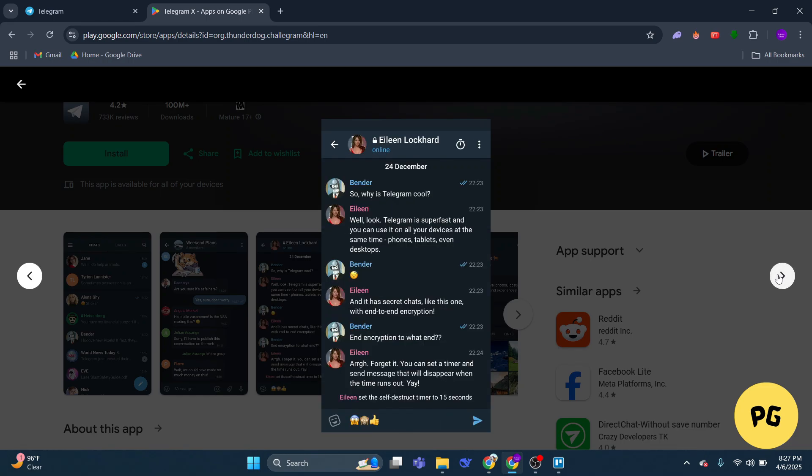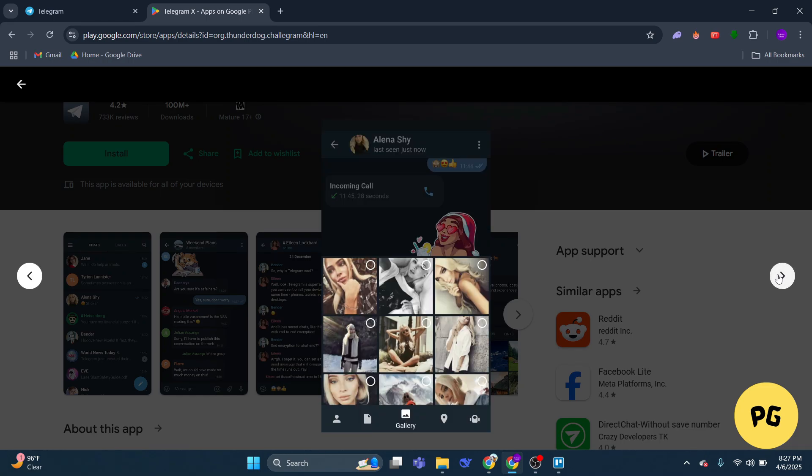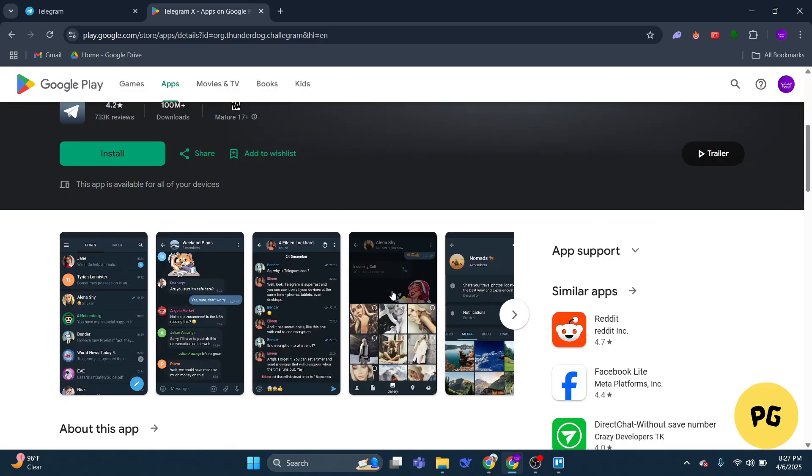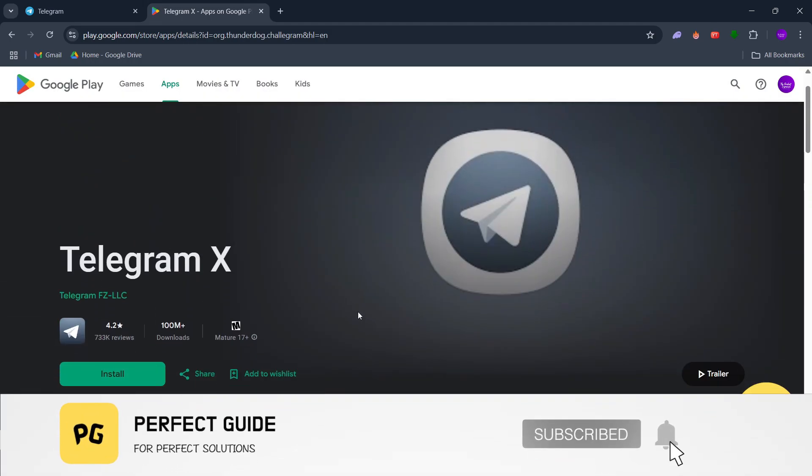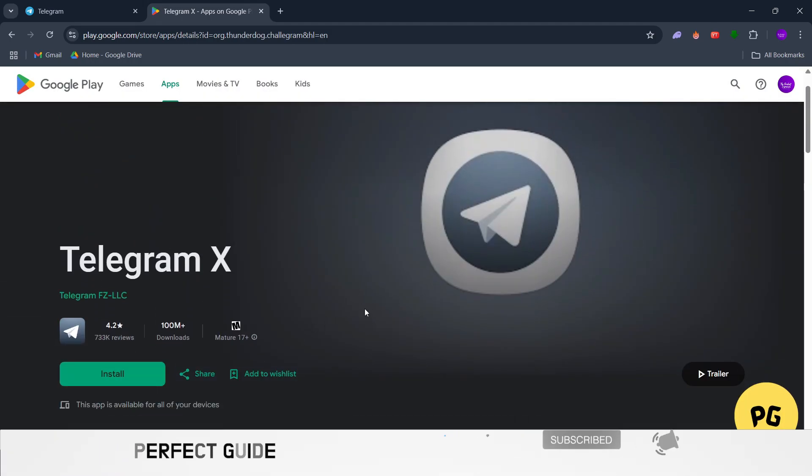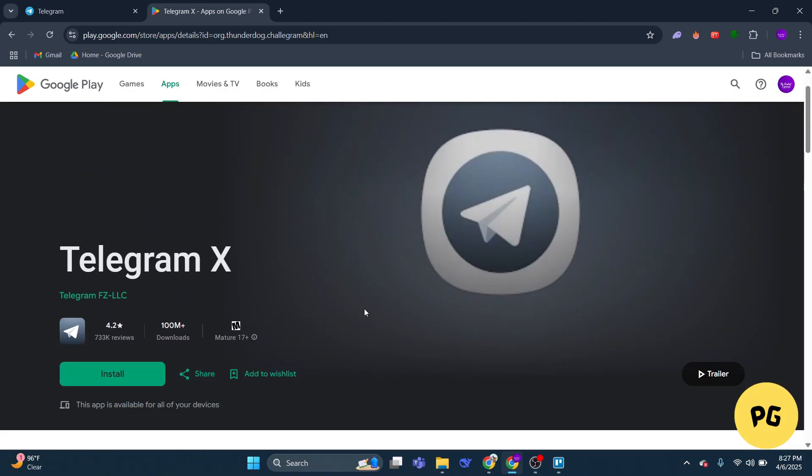So that's basically how you can fix we've sent the code to the Telegram app on your other device. That's all for this video. Consider subscribing if you find it helpful, and I'll catch you in the next one. Thanks!